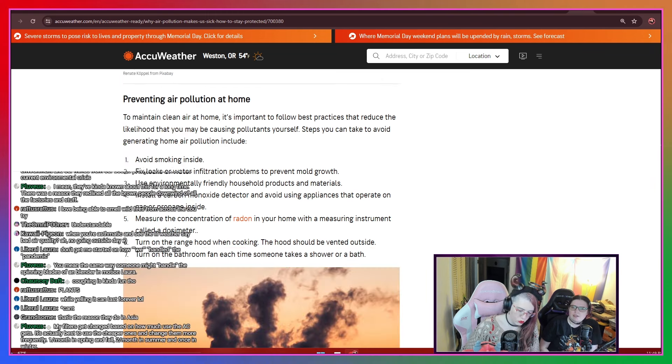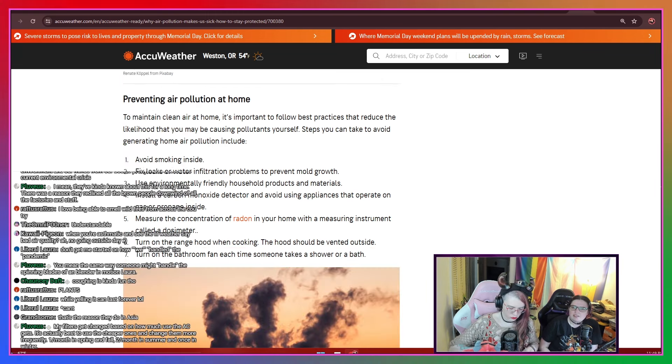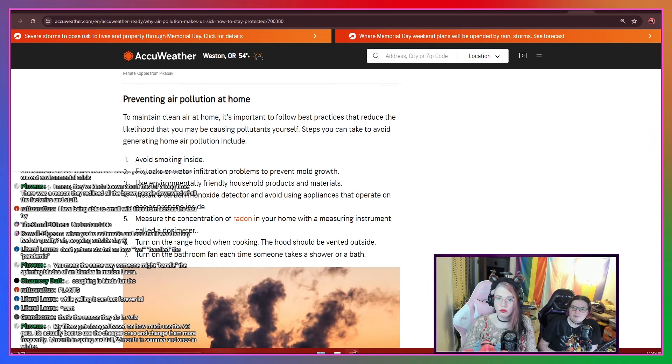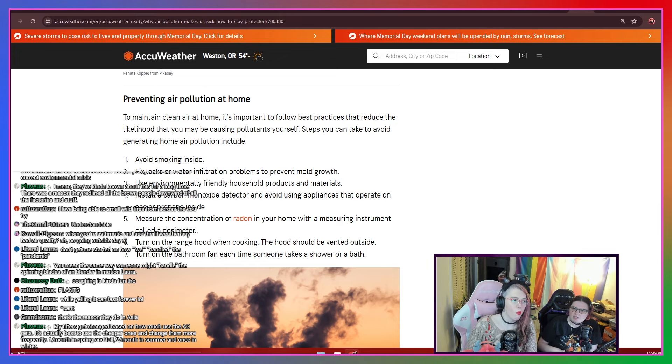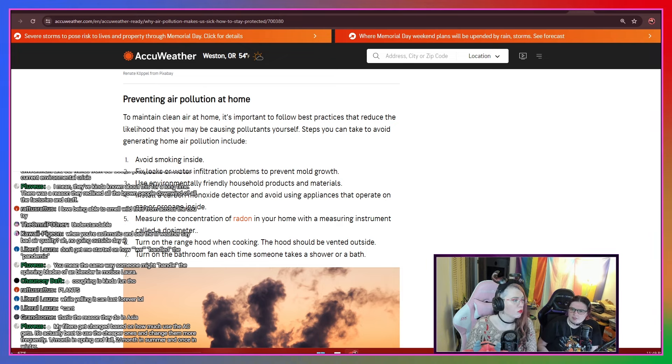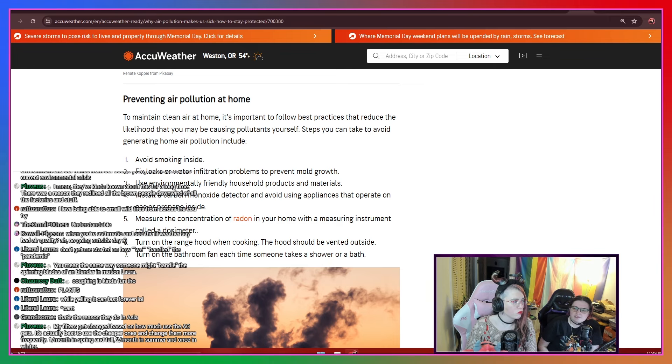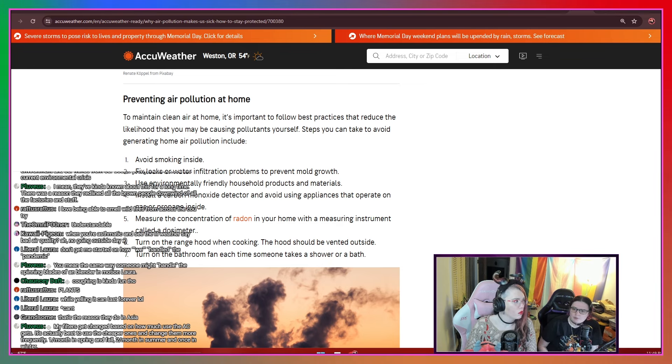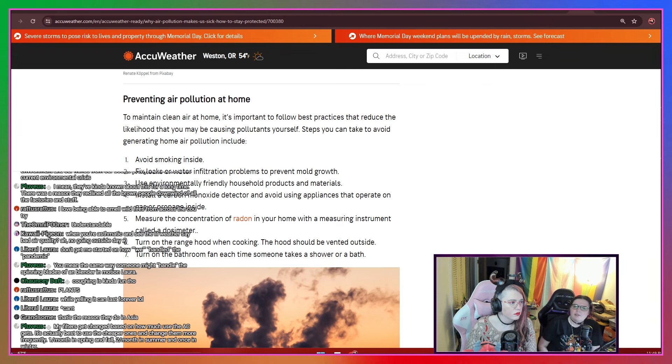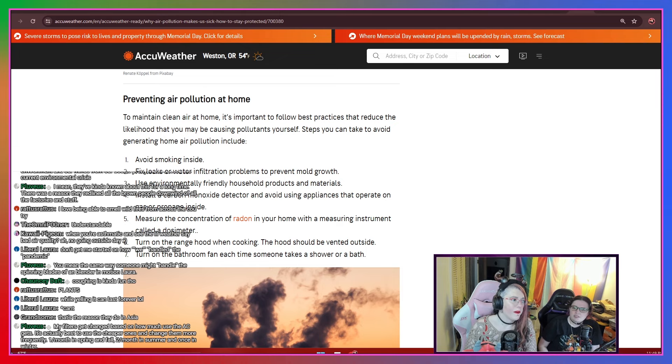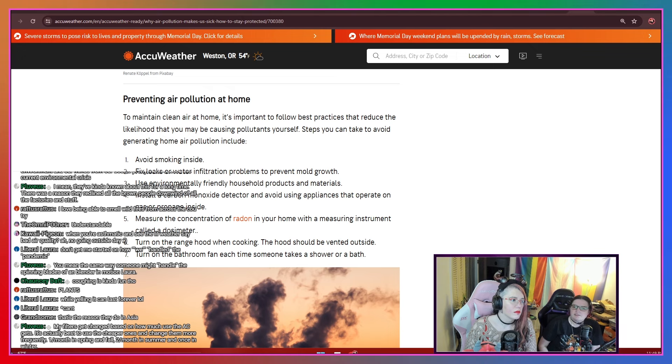Preventing air pollution at home. Maintain clean air at home. It's important to follow best practices that reduce the likelihood that you may be causing pollutants yourself. Steps you can take to avoid generating home air pollution include: 1. Avoid smoking inside. 2. Fix leaks or water filtration problems to prevent mold growth. 3. Use environmentally friendly household products and materials. 4. Install a carbon monoxide detector and avoid using appliances that operate on gas or propane inside. 5. Measure the concentration of radon in your home with a measuring instrument to hold a dosimeter. 6. Turn on the range hood when cooking. The hood should be vented outside. 7. Turn on the bathroom fan each time someone takes a shower or a bath.